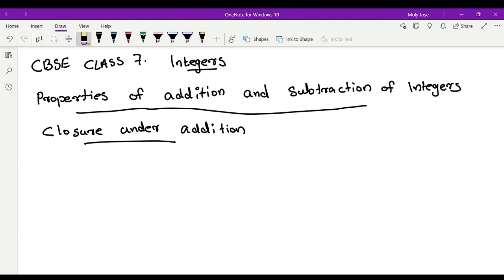First property is closure under addition. Closure property means we will take two integers.